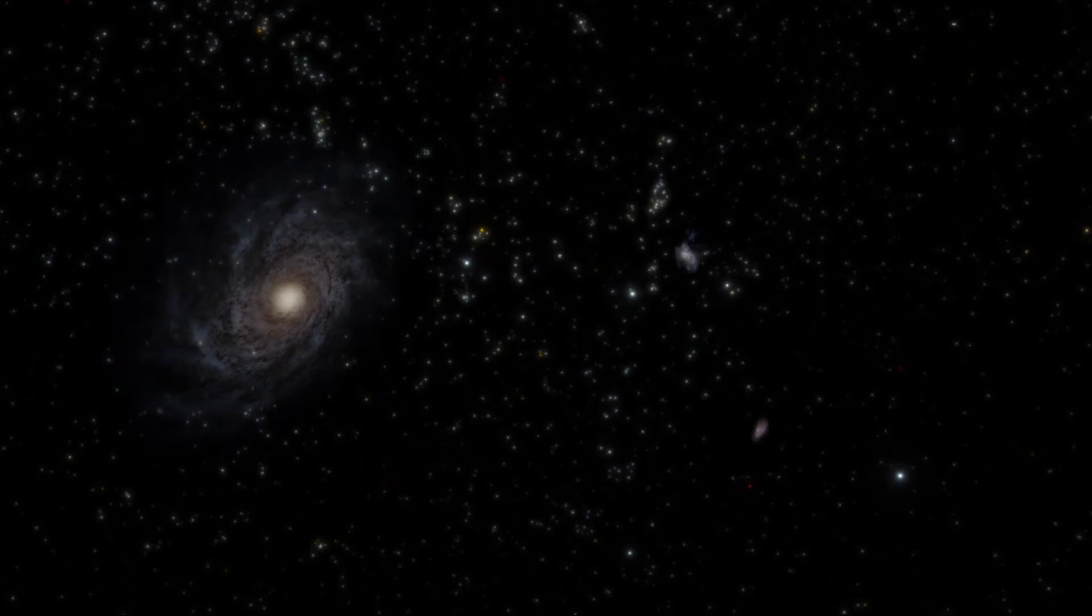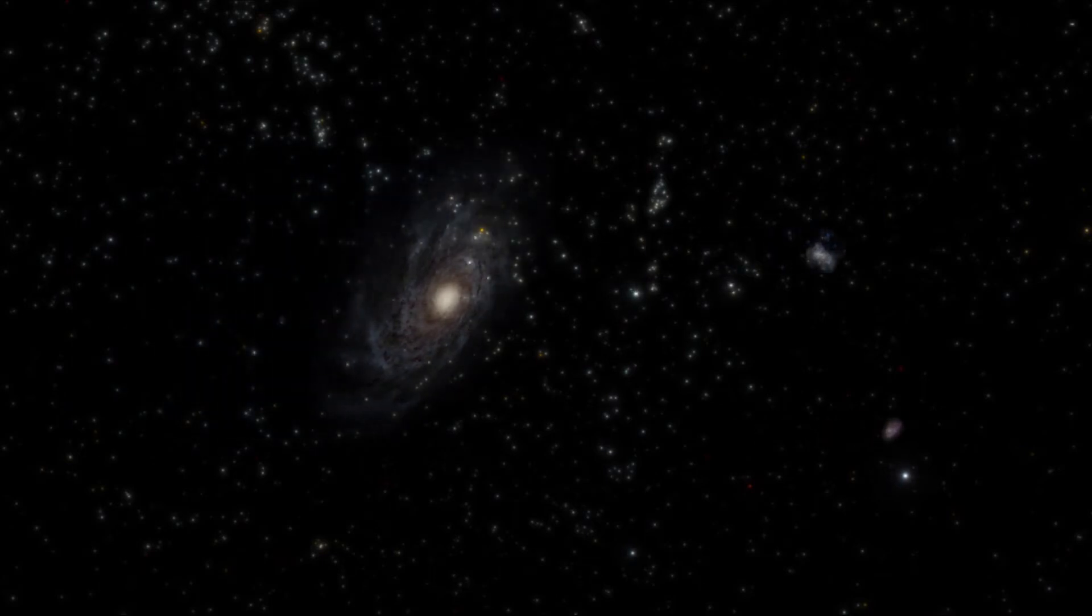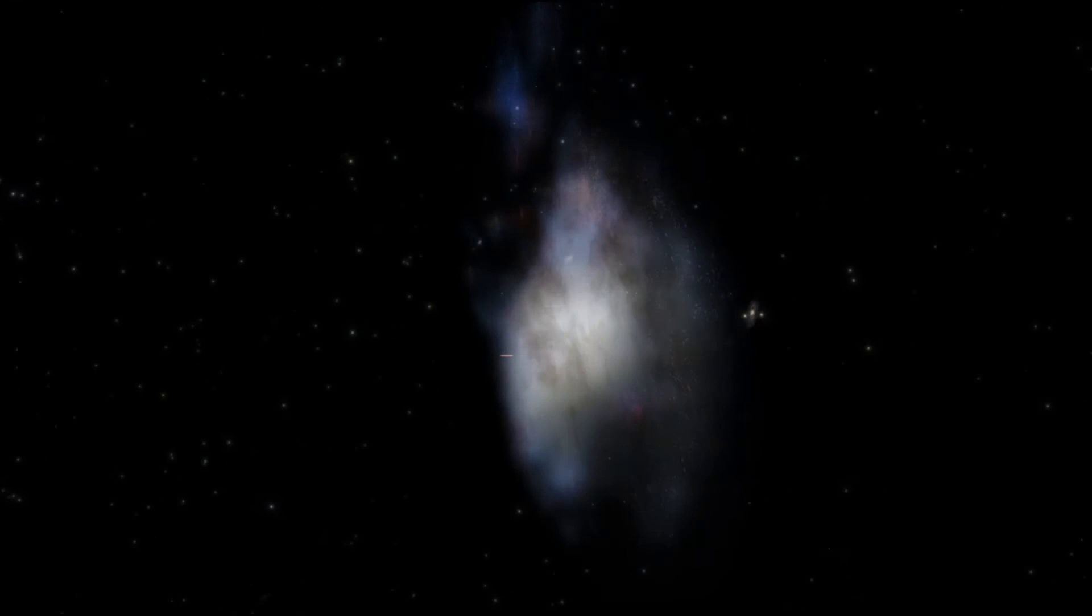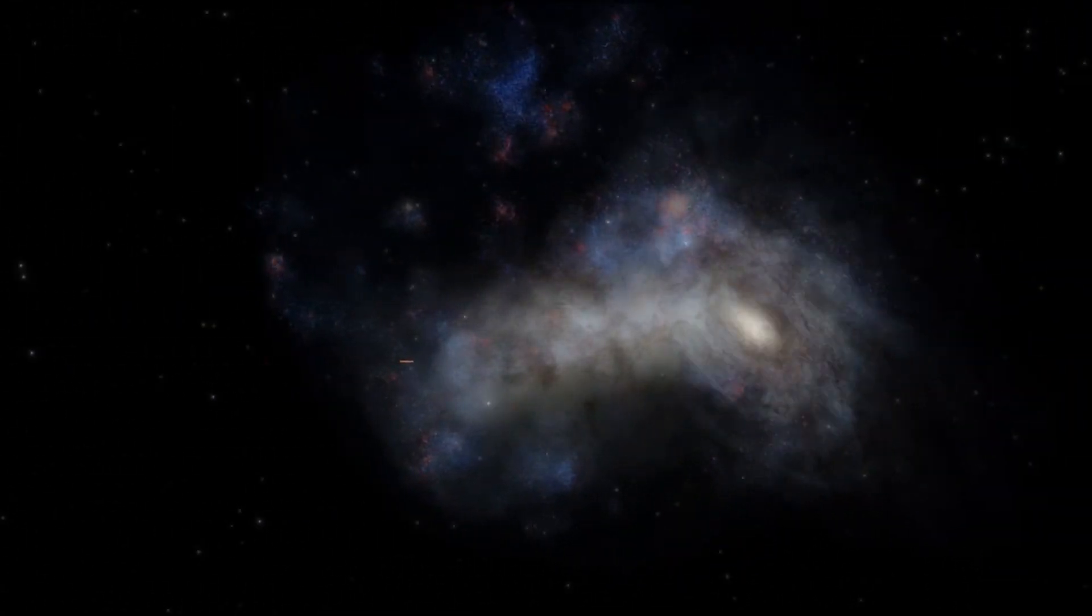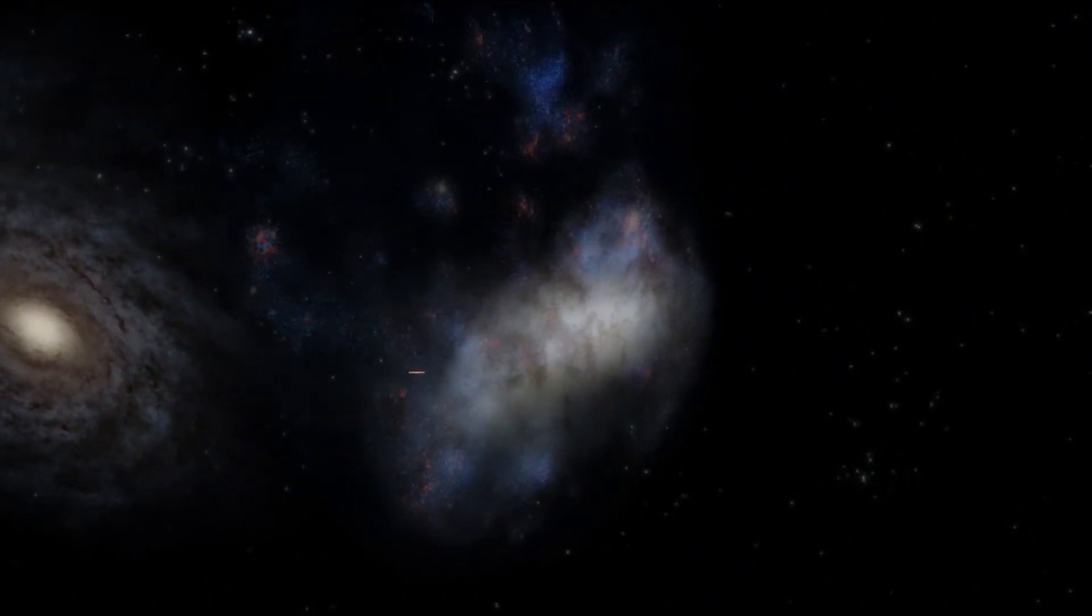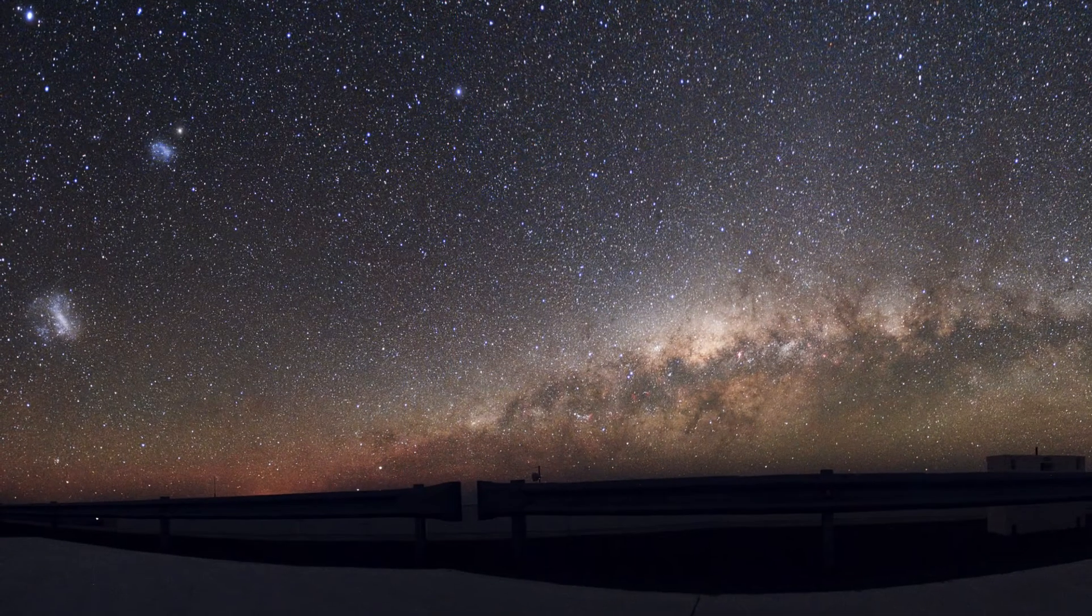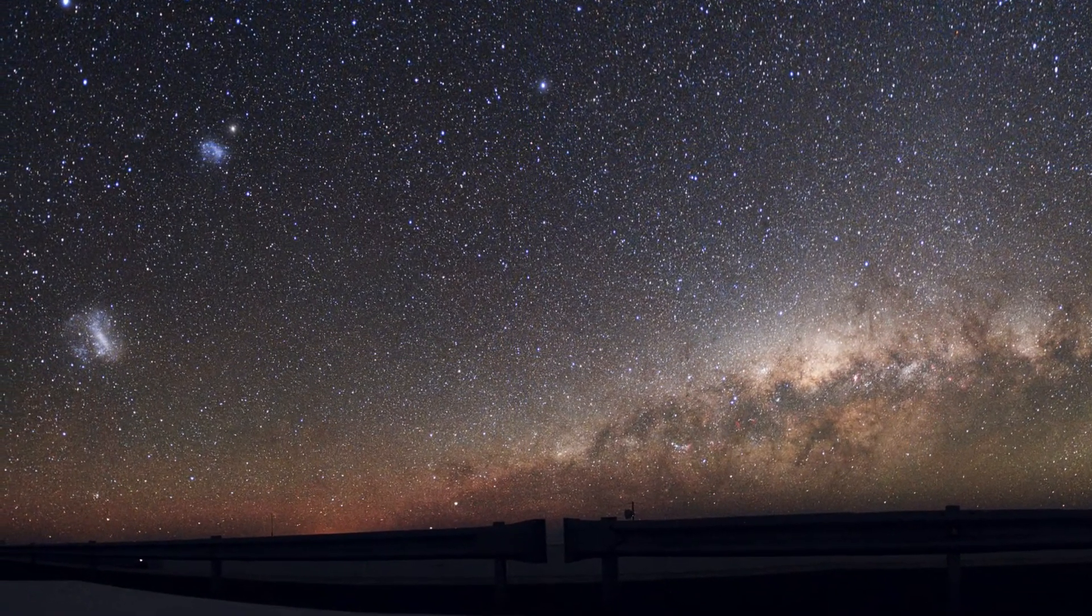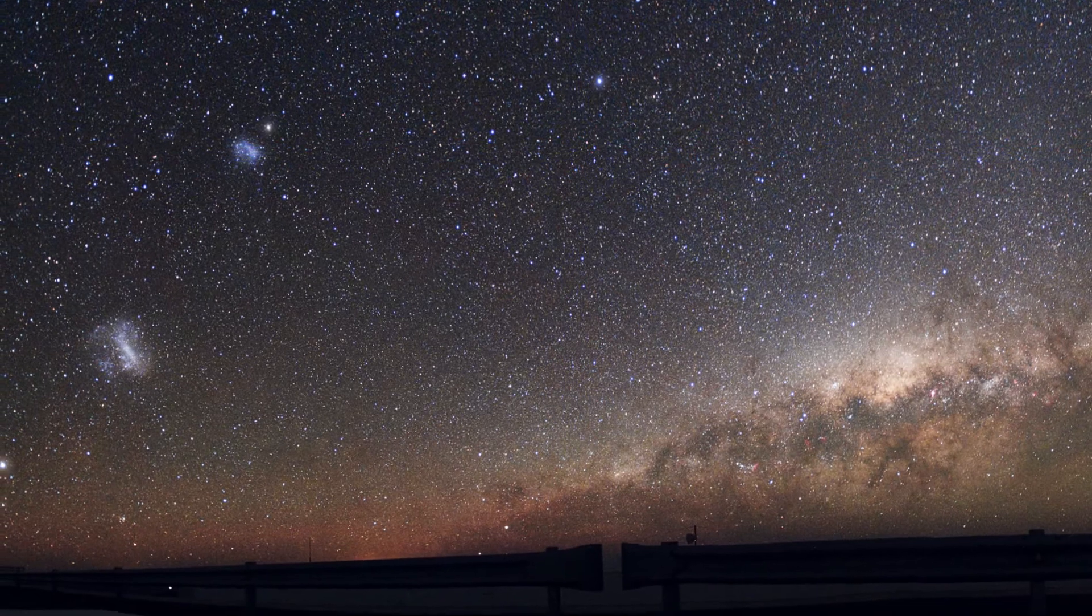The Milky Way has 14 such satellites. The largest satellite galaxy of the Milky Way is the Large Magellanic Cloud, which is also one of the closest. It is visible to the naked eye from areas clear of light pollution in the southern hemisphere.